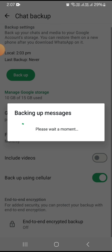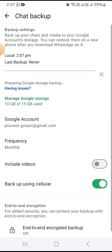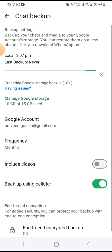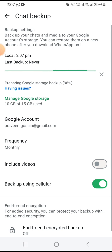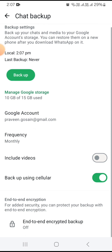You need to wait for a while as it backs up. It is a very useful way to take a backup of your account. You can see it is now almost done, so all your chats will be backed up. You can do it similarly.